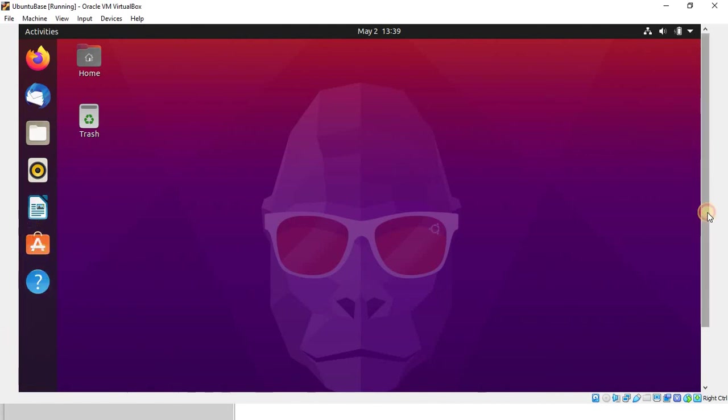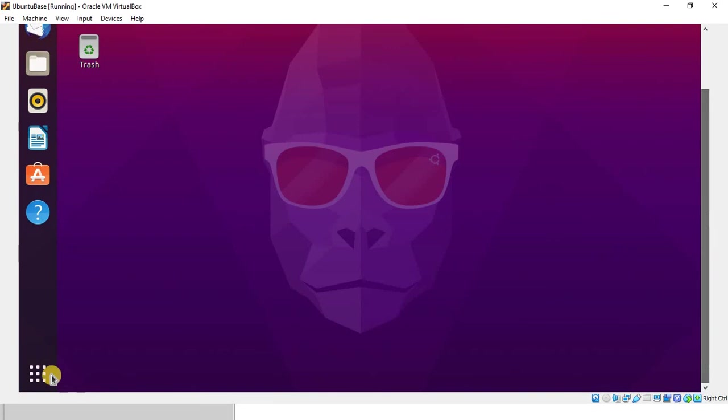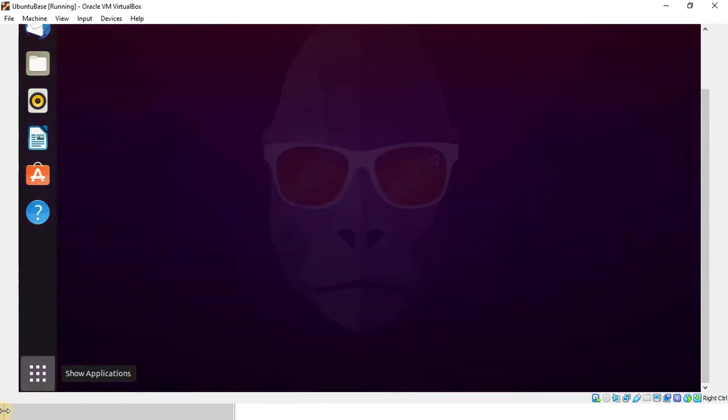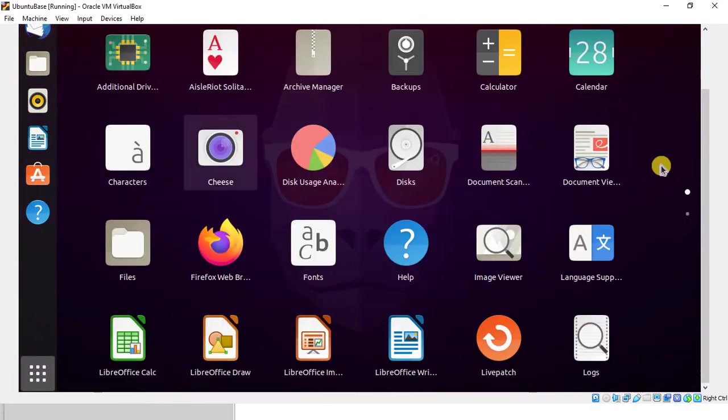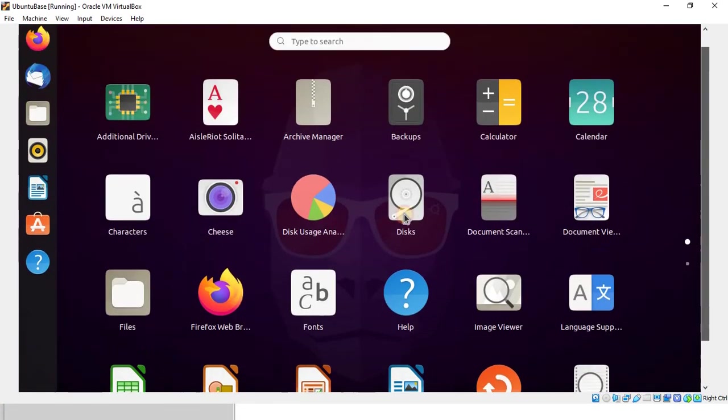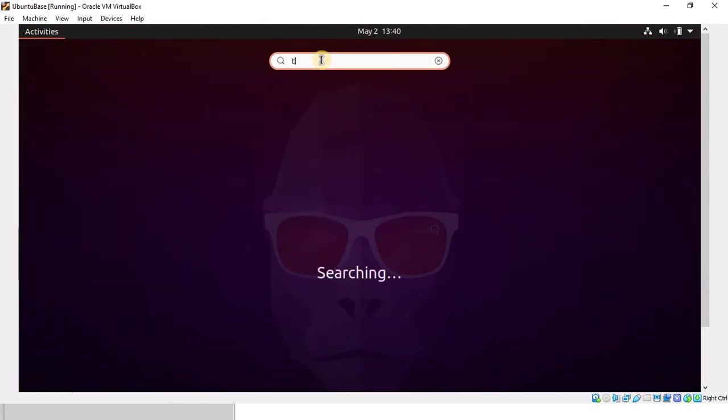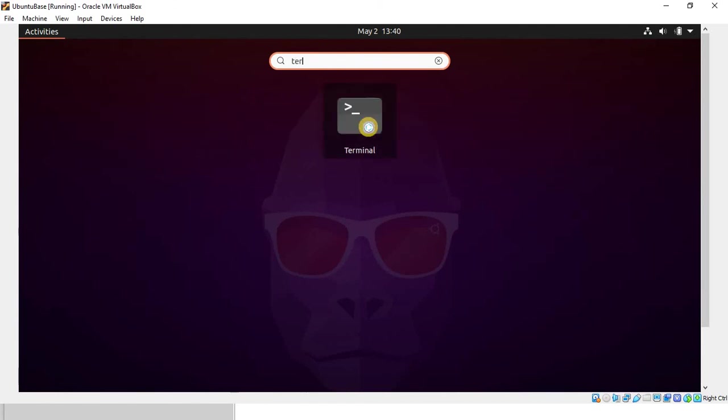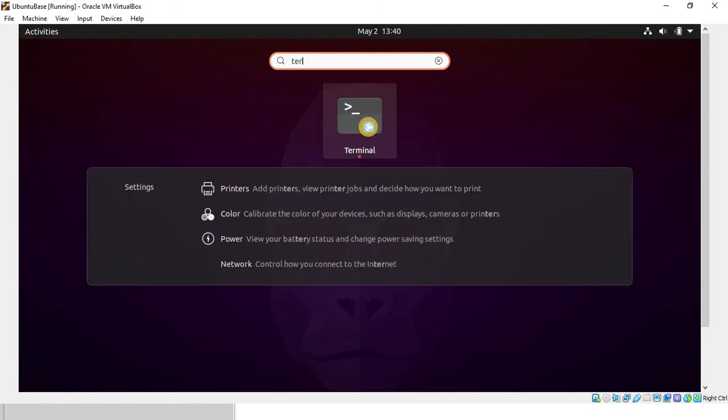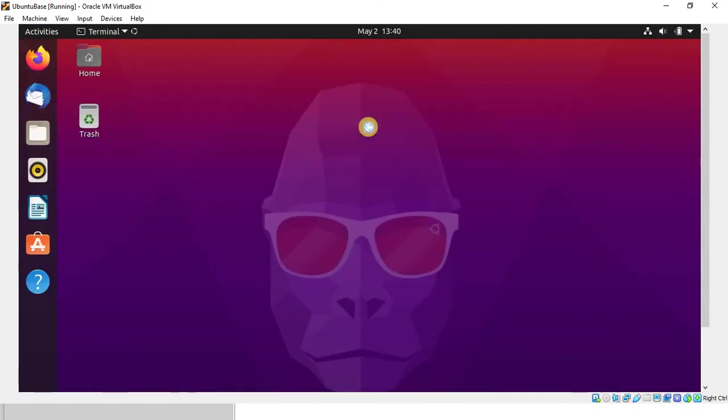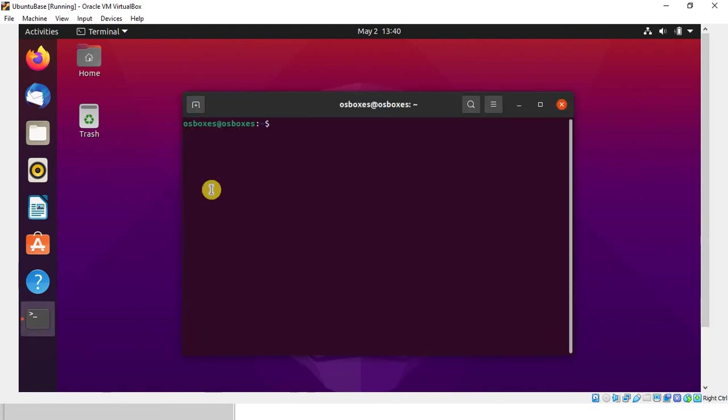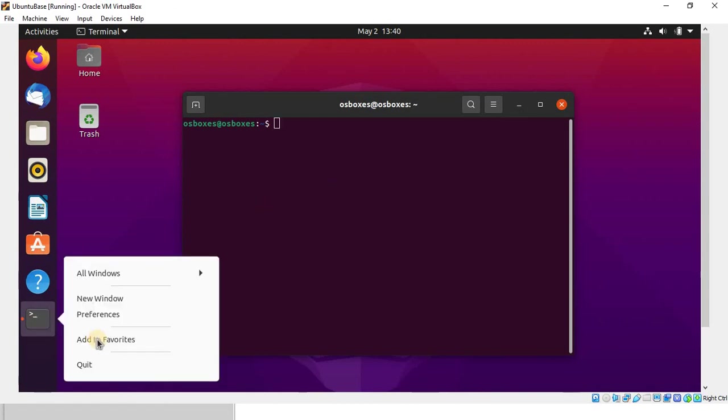Now to see the terminal, you can come here. Then you can type and search 'terminal' and you can find the terminal. Now you can see the terminal over here. Then you can mark this one, add to favorites.